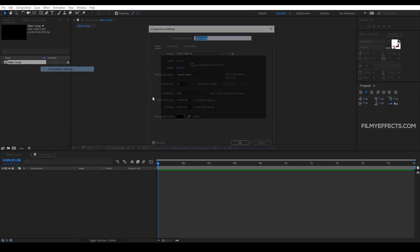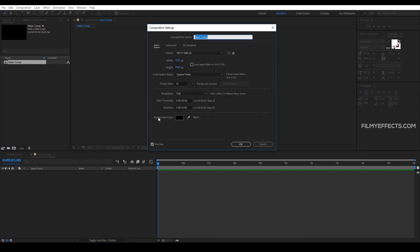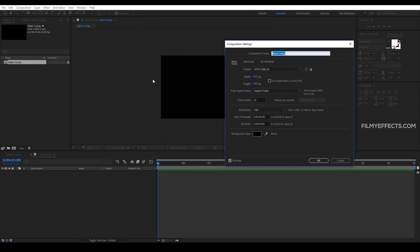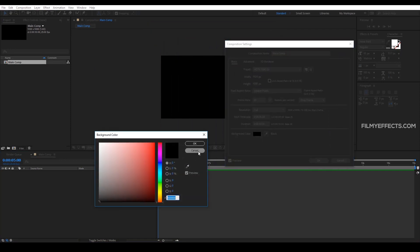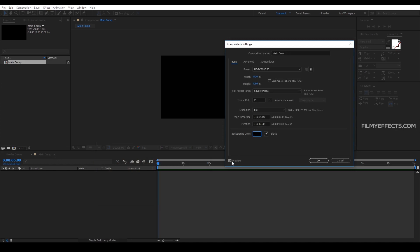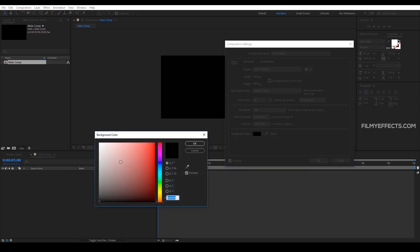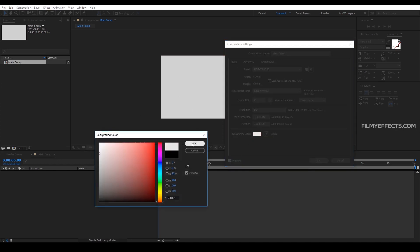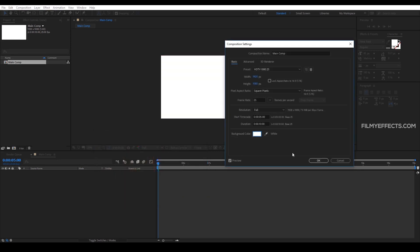So we will go to the Composition Settings and set the background color. This is how we set the color in a composition. We will automatically see the preview change. We will set the background to white color.